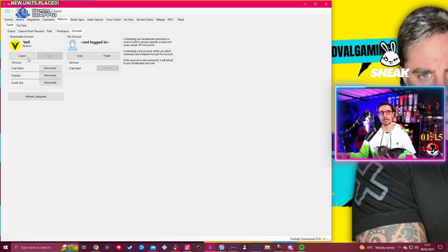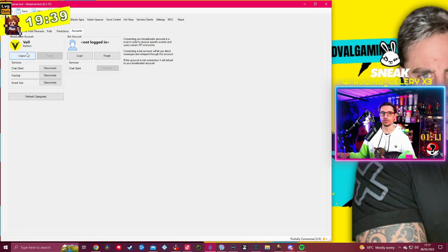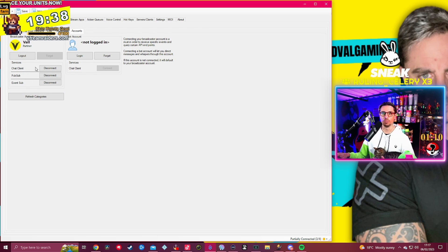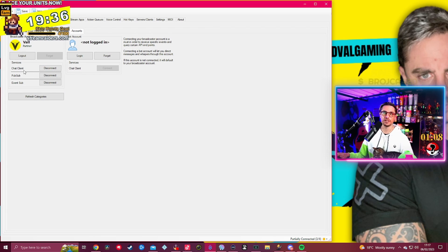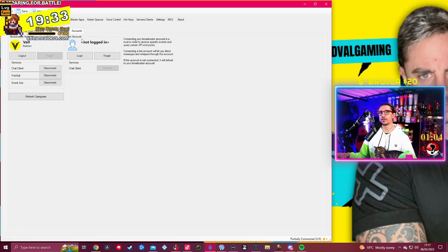You go into Twitch and it will basically request access to your Twitch account. Once you connect your Twitch account, it will basically read your chat and your events and everything else.